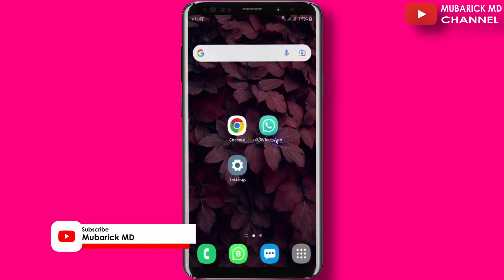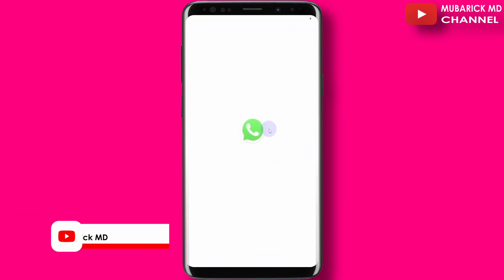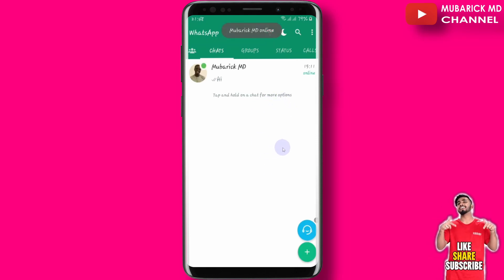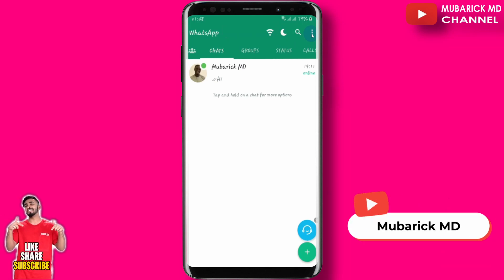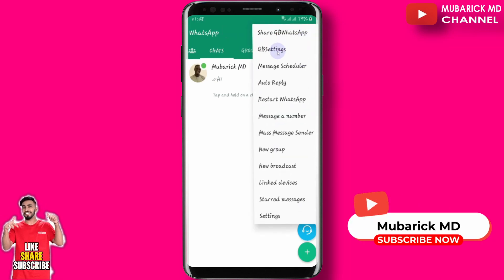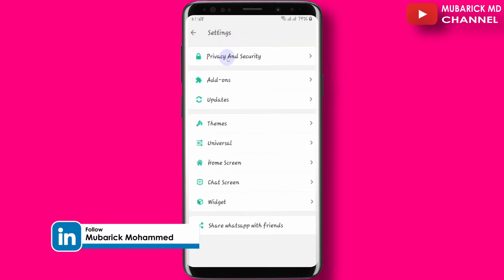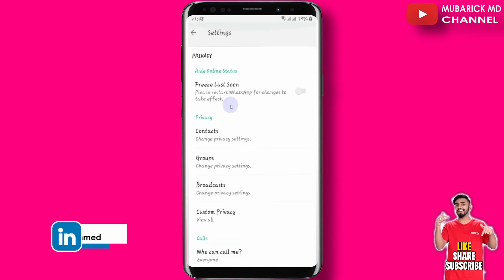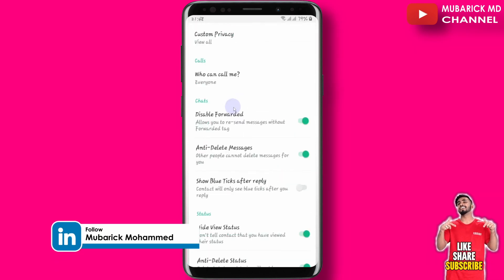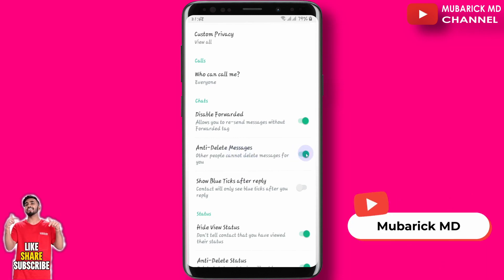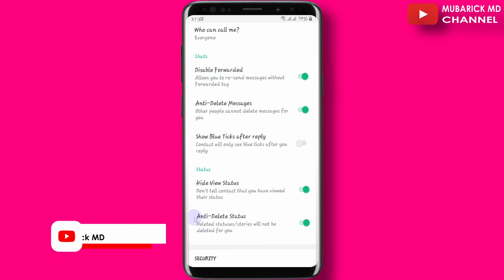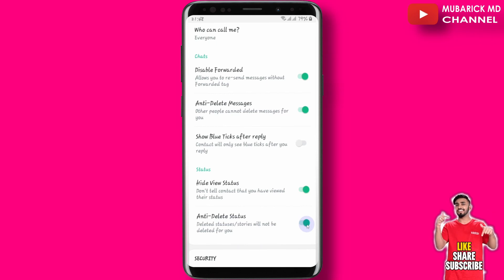Proceed to open your GBWhatsApp. You'll have an interface like this. When you open it for the first time, proceed to the top right ellipses and click there. Then go to GB Settings and click it. Then proceed to Privacy and Security. Scroll down until you locate anti-delete messages and make sure it is toggled on. Then also locate anti-delete status and make sure it's toggled on as well.